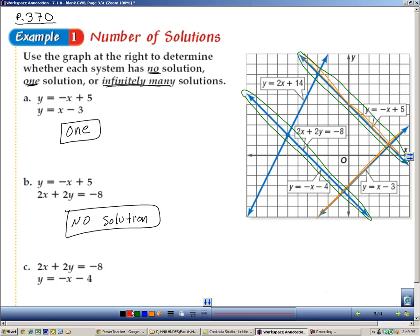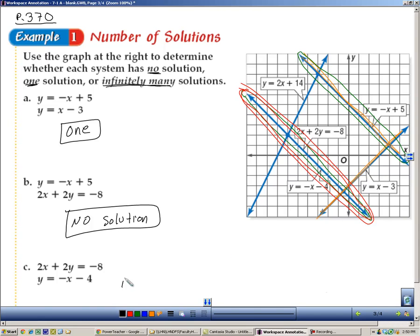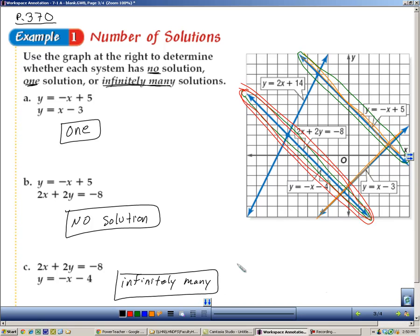For the last one in red: 2x plus 2y equals negative 8 — we'll circle that in red — and negative x minus 4y is the same line, so we'll circle it twice. Since it's the same line, there are infinitely many solutions. To summarize: if the lines cross, there's one solution; if they're parallel, there's no solution; and if they're the same line, there are infinitely many solutions.